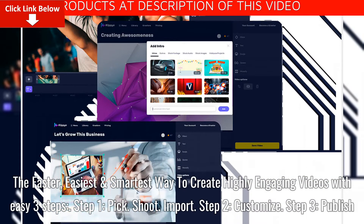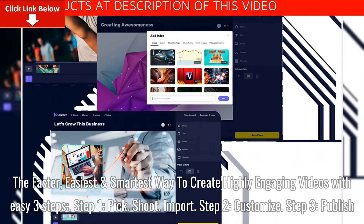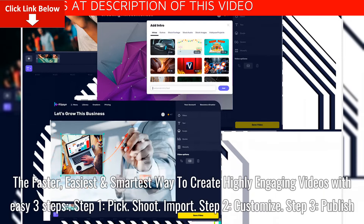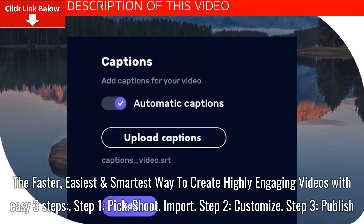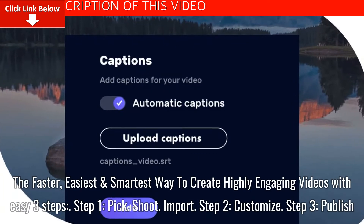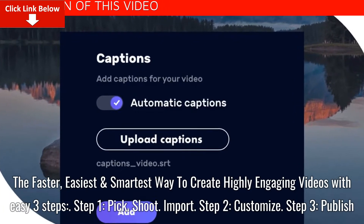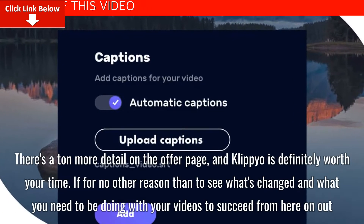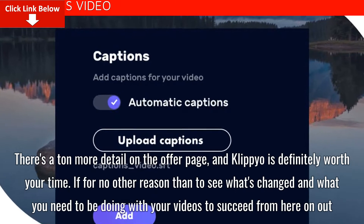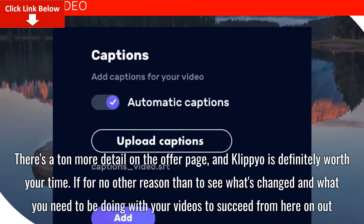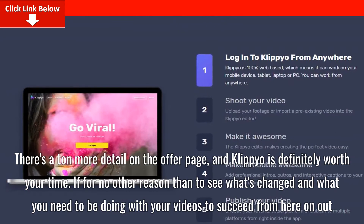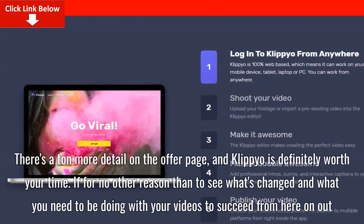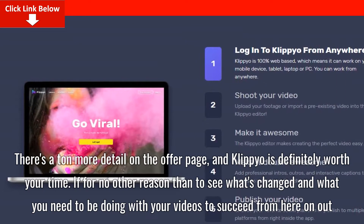Step 1: Pick, Shoot, Import. Step 2: Customize. Step 3: Publish. There's a ton more detail on the offer page, and Clipyo is definitely worth your time.